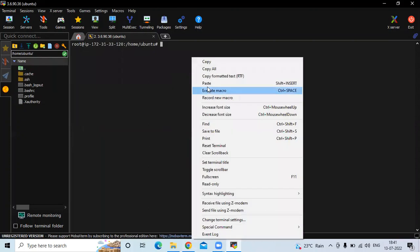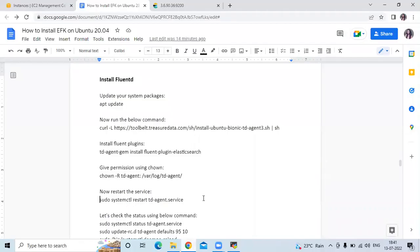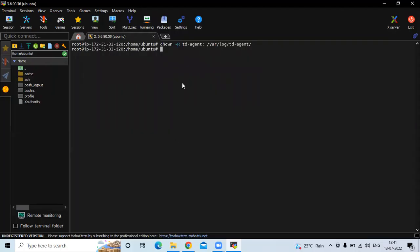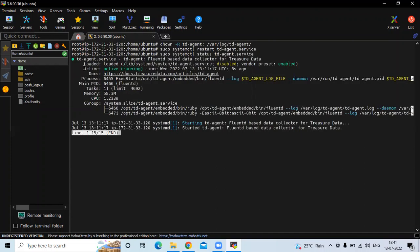Now give permissions using the below command. Then restart the service using this command. Check the status with sudo systemctl status, then the service name. You can see it's active and running — we have successfully installed Fluentd.